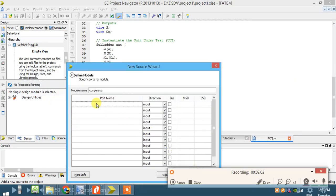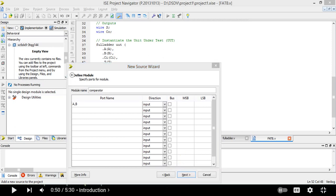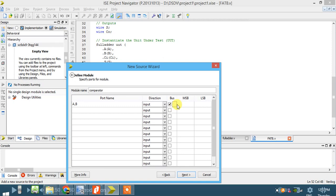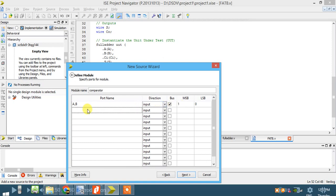Two inputs: I'll write A and B as the inputs. It is 2-bit, so you write a bus declared as one down to zero. MSB is given and LSB is automatically taken as zero. So A and B are buses, one down to zero, meaning two bits — a0 and a1, b0 and b1.